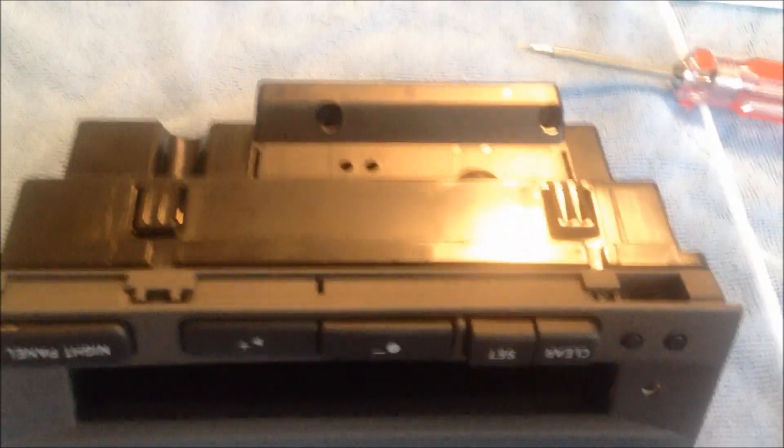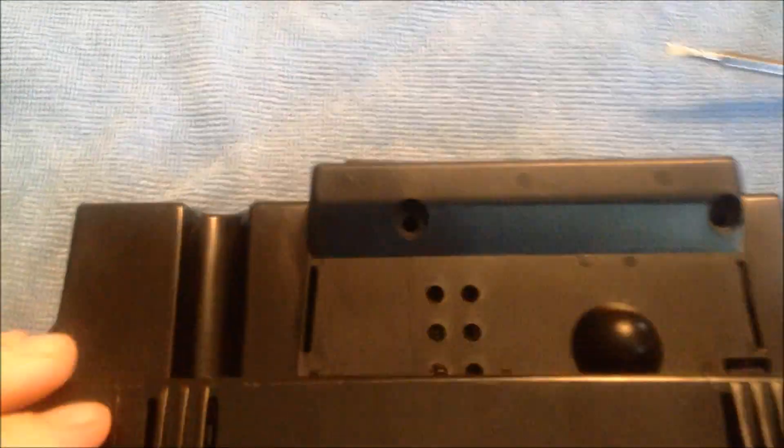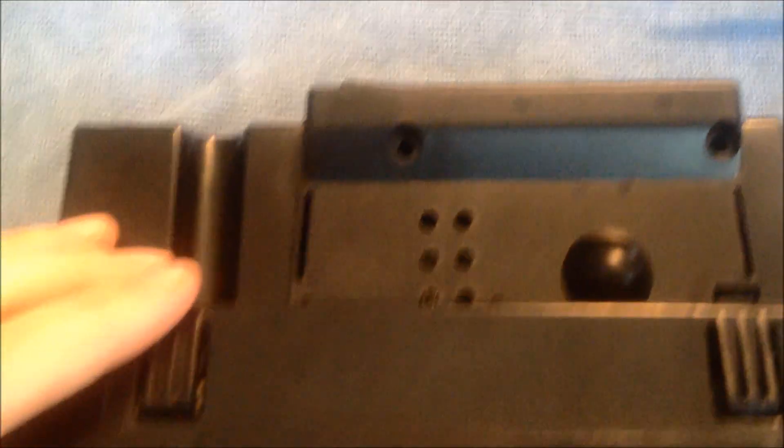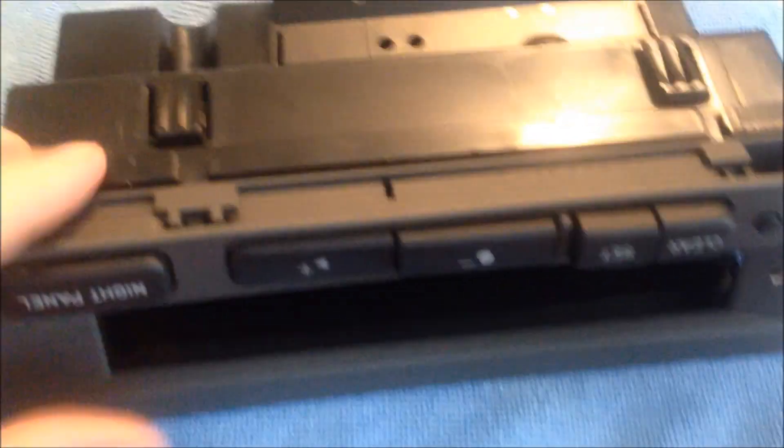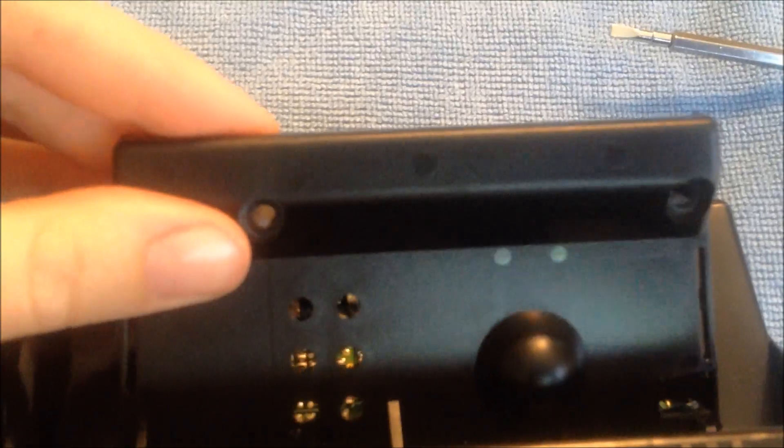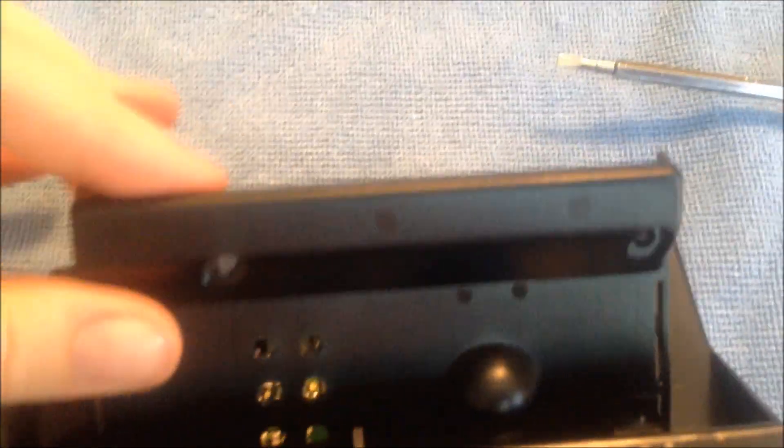Several swearing words later I just want to show you I learned this one the hard way. Make sure in the back before you pull everything off the front that you go ahead and remove this cover.